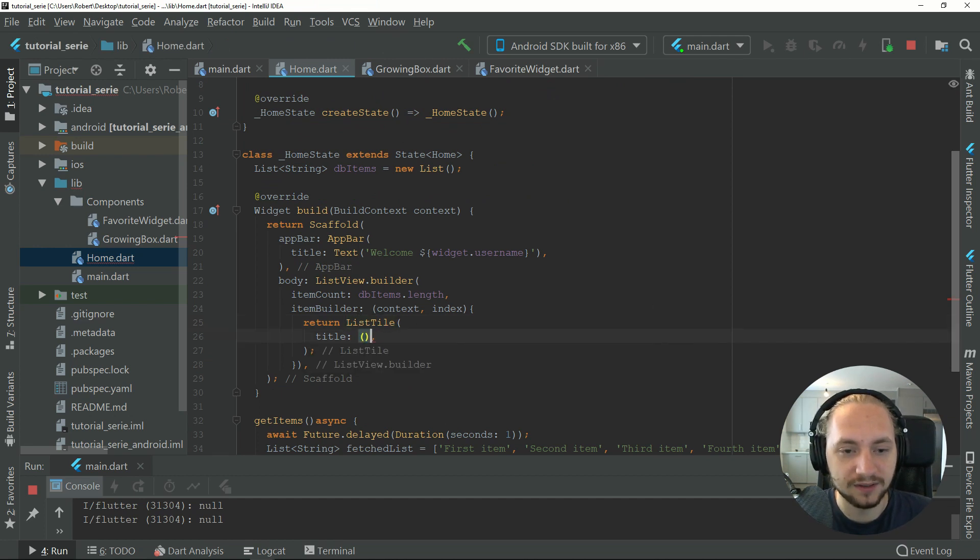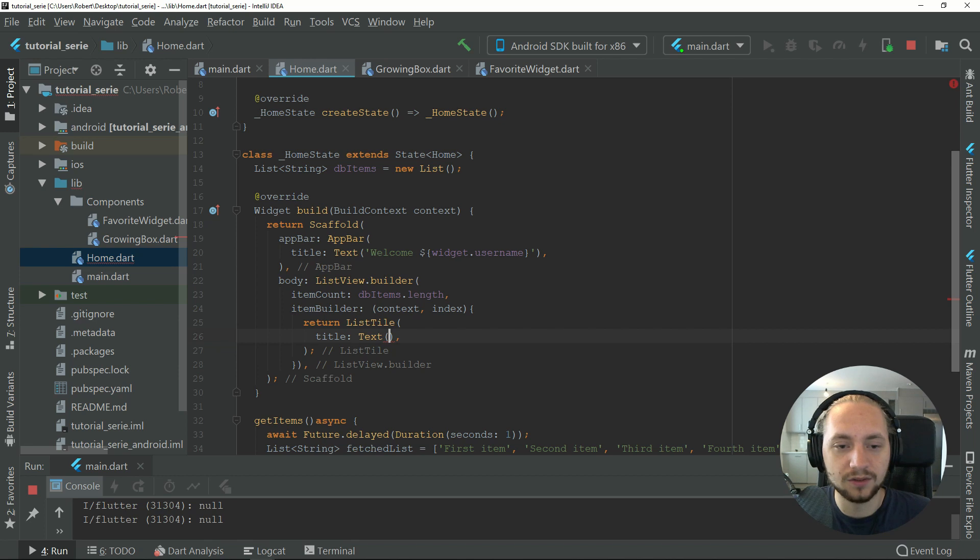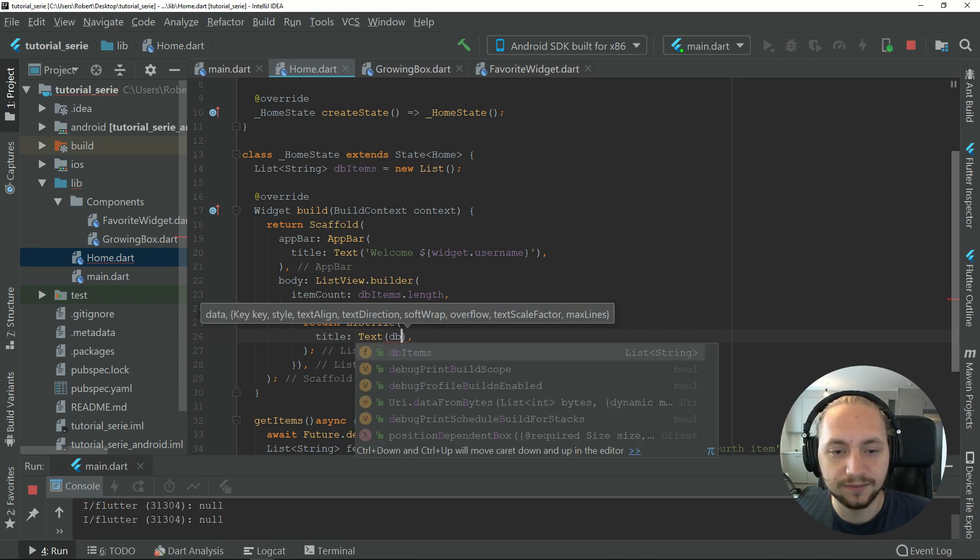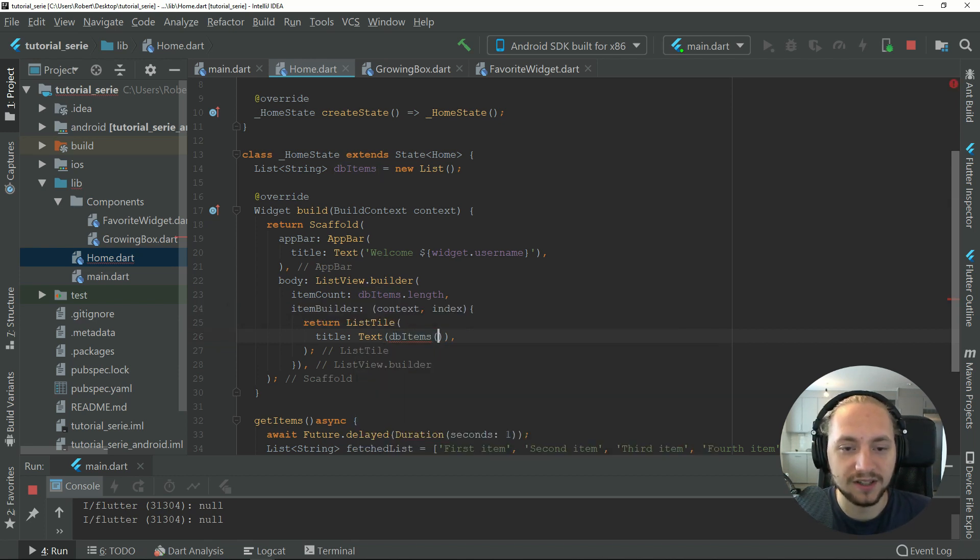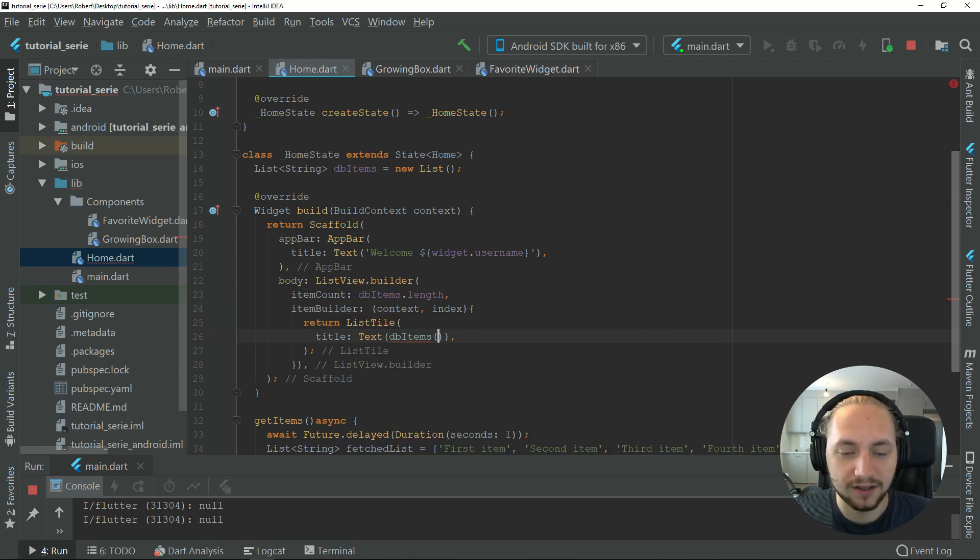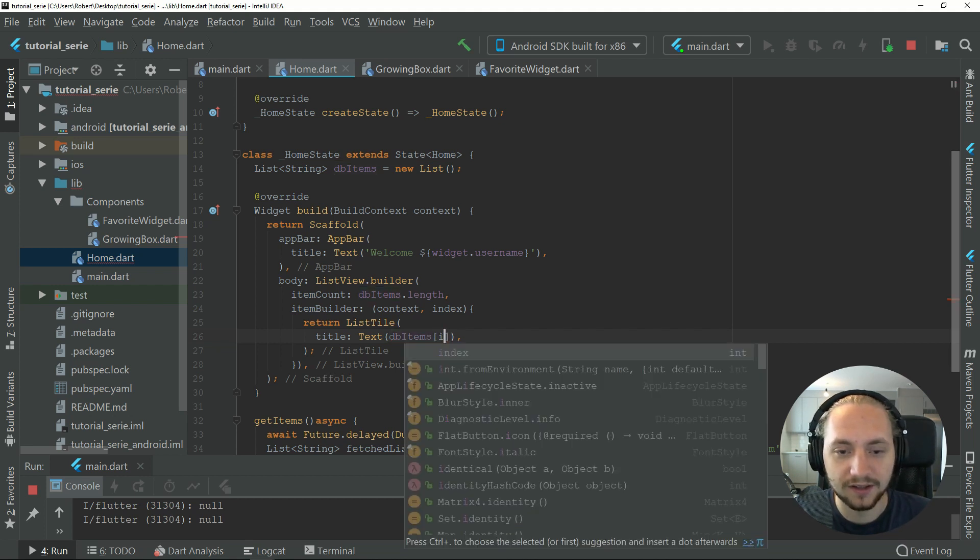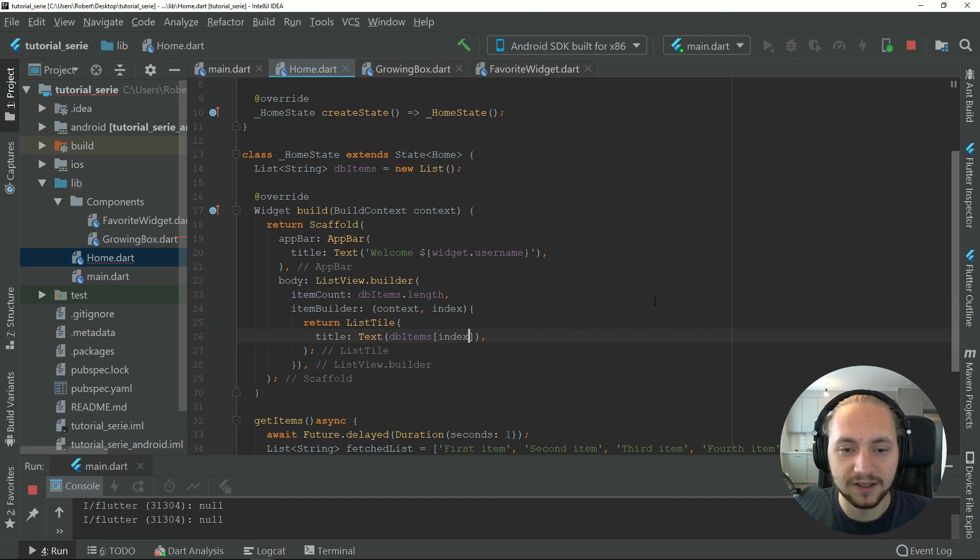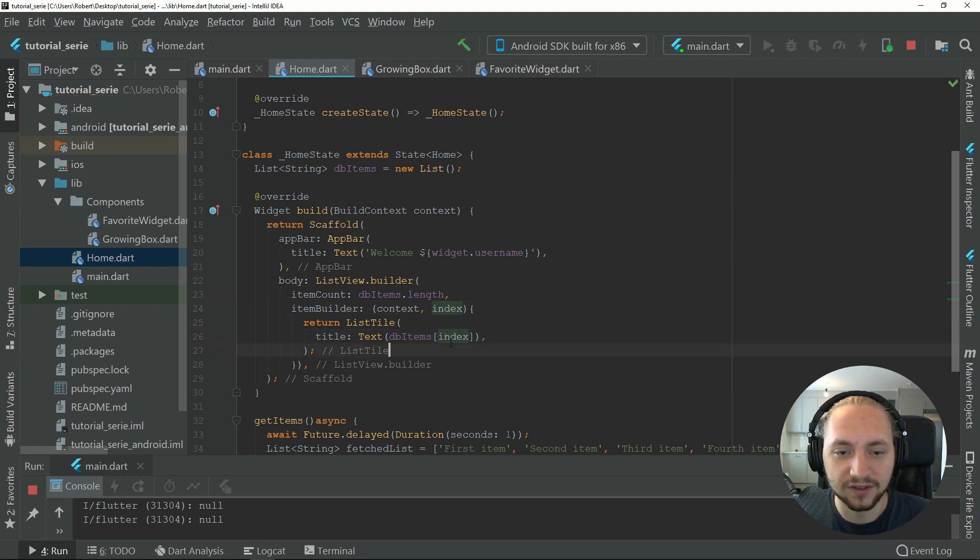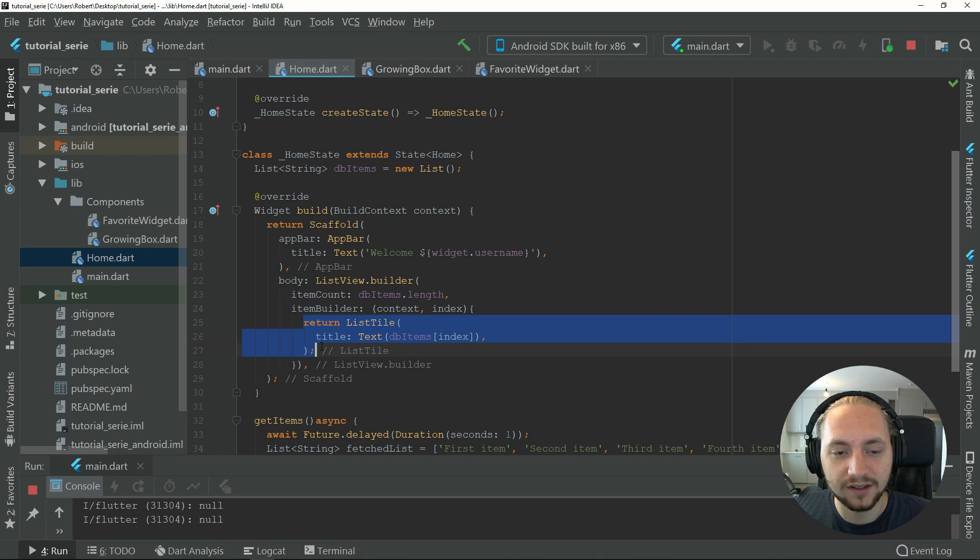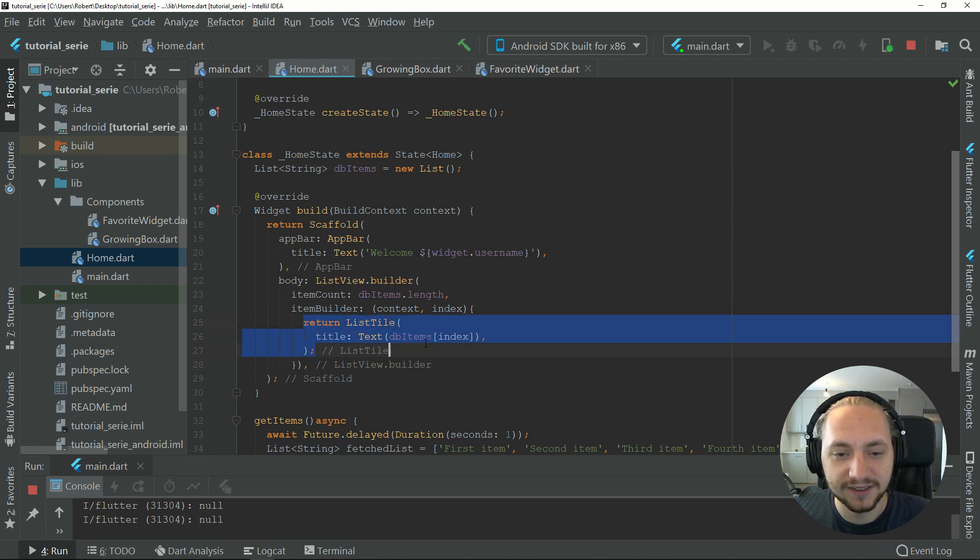The title will be the db items, and it will be the index that the item builder returns. This will be the list tile that each item has, and it will return the index of that.